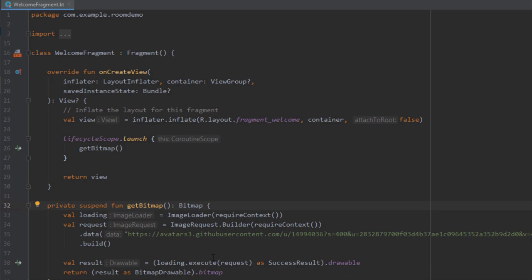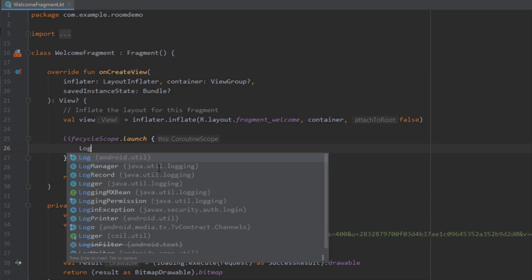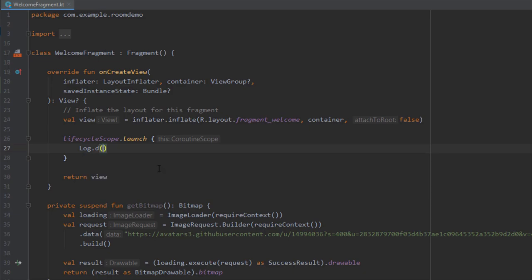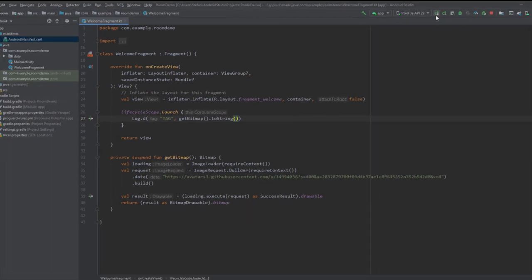I can basically just log the result of this function. Let me cut this line of code. I'm going to call Log.d, write just a tag here, and convert that result or that bitmap to string so we can actually see the result.